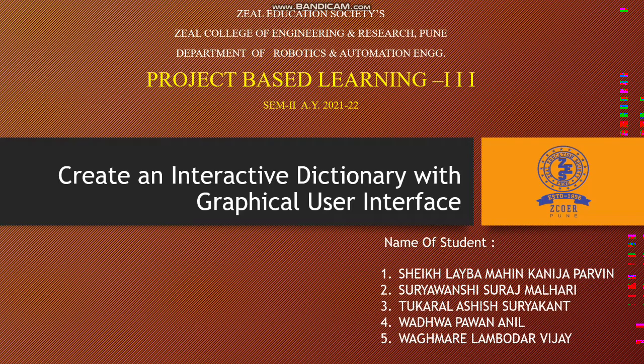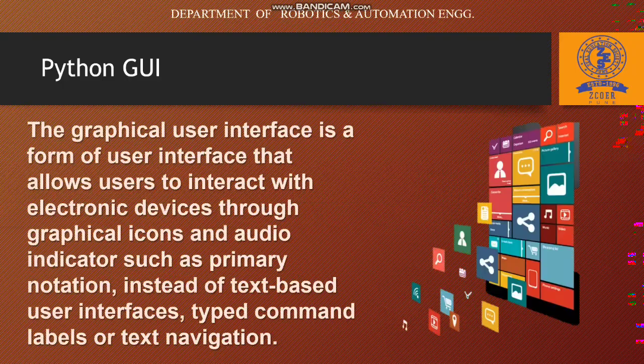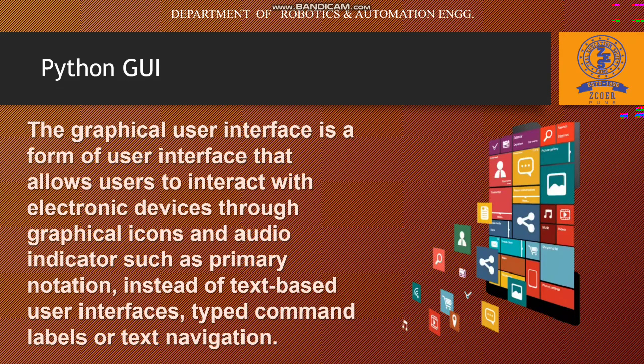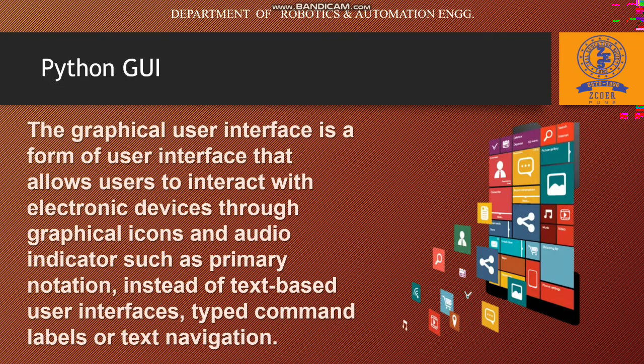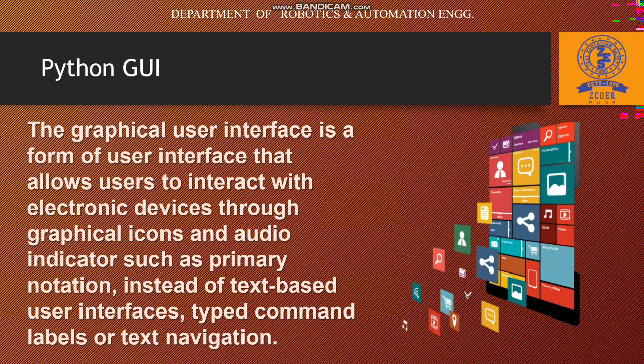What is Python GUI? It is a graphical user interface that allows users to interact with electronic devices through graphical icons and audio indicators such as primary notation, instead of text-based user interfaces with typical commands, labels, or text navigation. Now I am going to show our programming window.